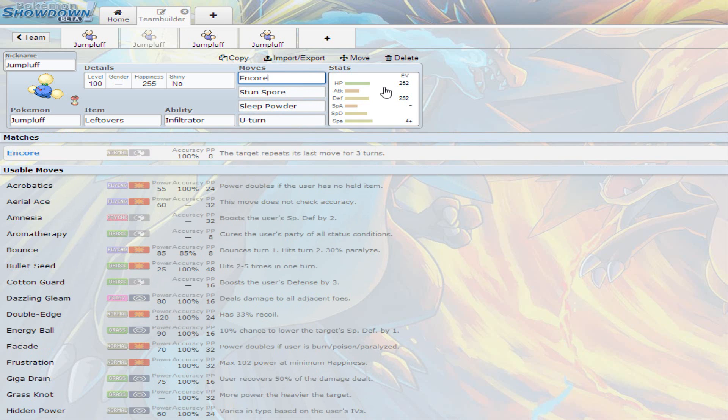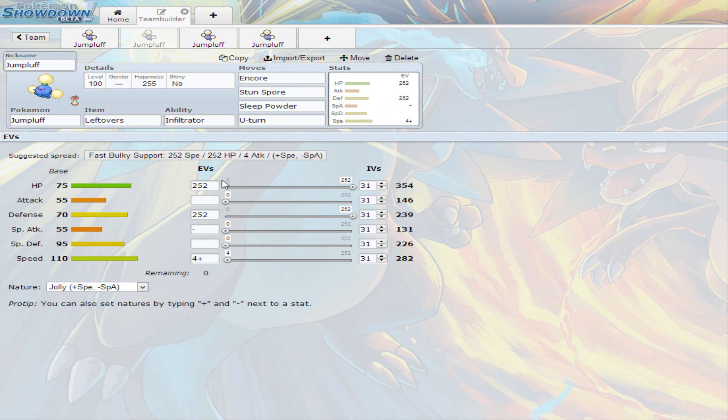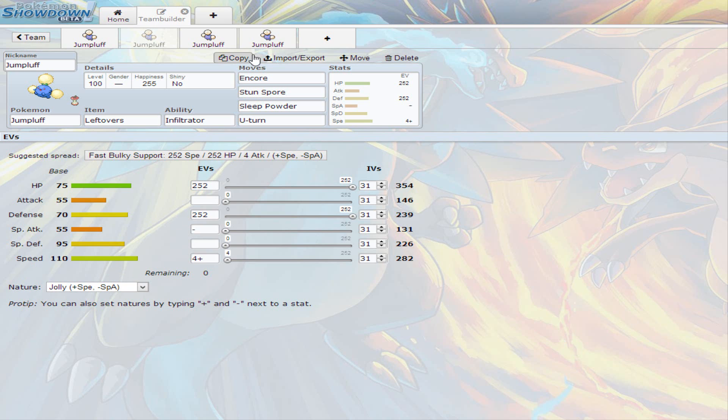The EV spread for this Jumpluff is 252 on Hit Points, 252 on Defense, and just 4 on Speed. You are outspeeding a lot. I believe you are about the same speed as Mega Metagross. So that's pretty good. Pretty good speed of Jolly Nature, once again.